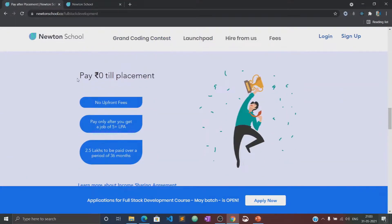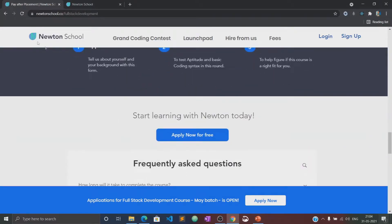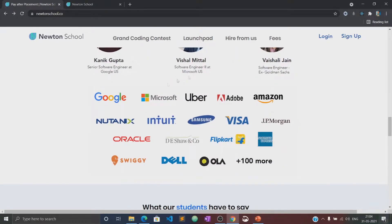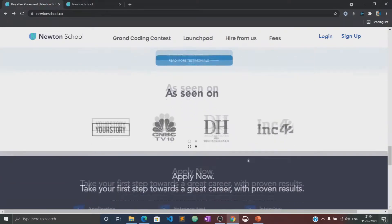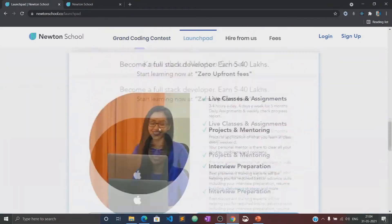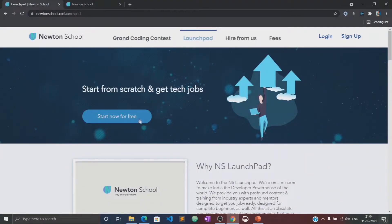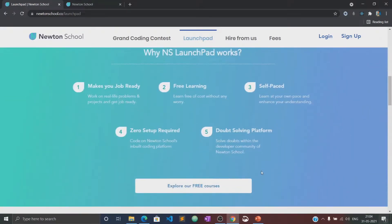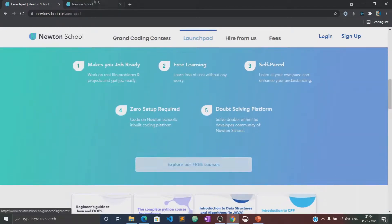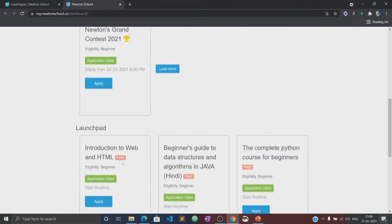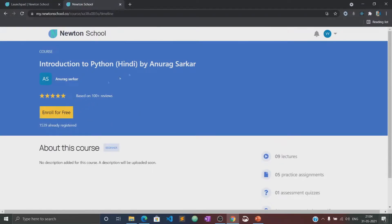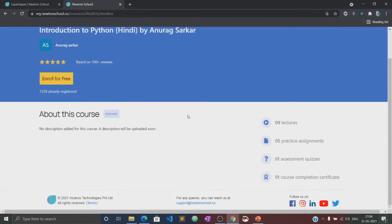Once the training is complete, Newton School also ensures that its students get placed with some of the best companies in the country. The best part is that Newton School has a pay-after-placement program under which you don't have to pay Newton School anything until you are placed with a minimum CTC of five LPA. Let me tell you about the launch pad initiative. The launch pad is an initiative taken by Newton School for people who want to start coding from scratch and learn the basics of different programming languages for absolutely free of cost. This video would also be available in the launch pad section of Newton School, where you can practice several quizzes and assignments related to this course.